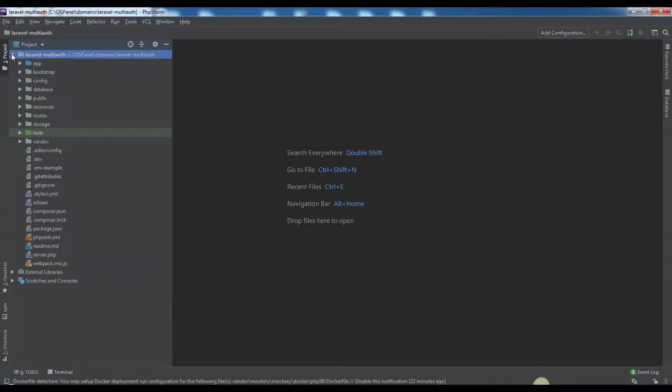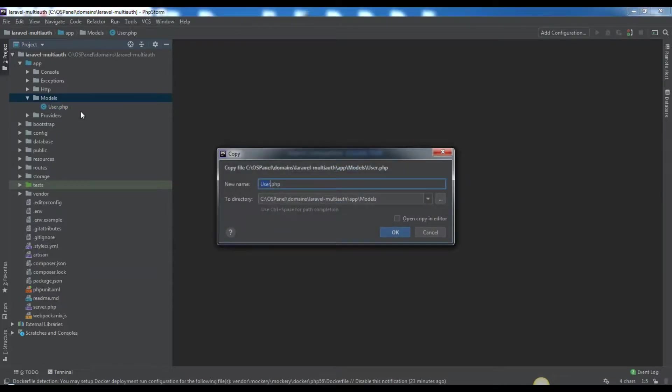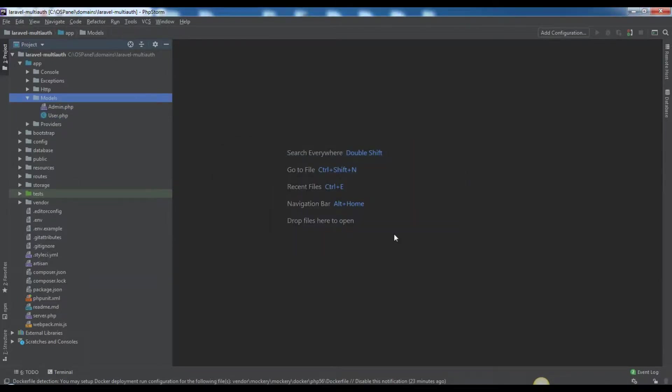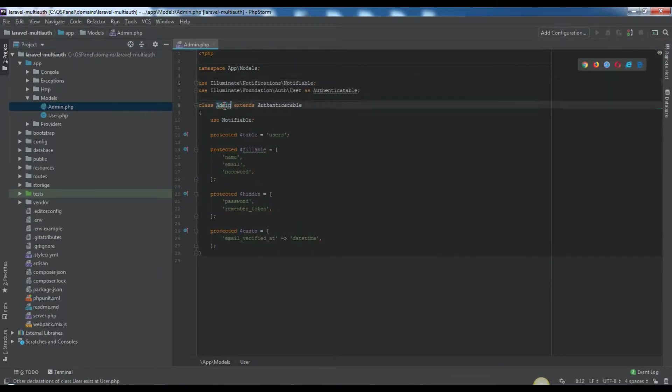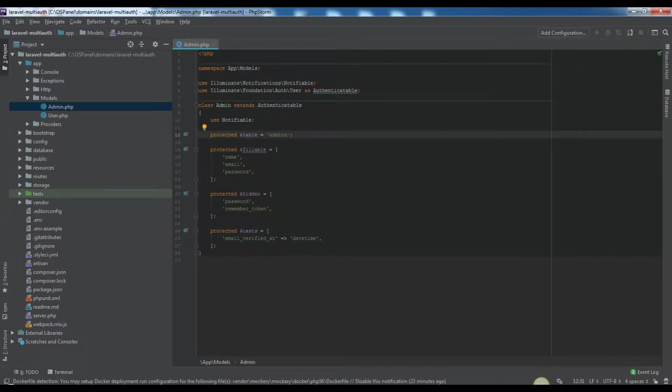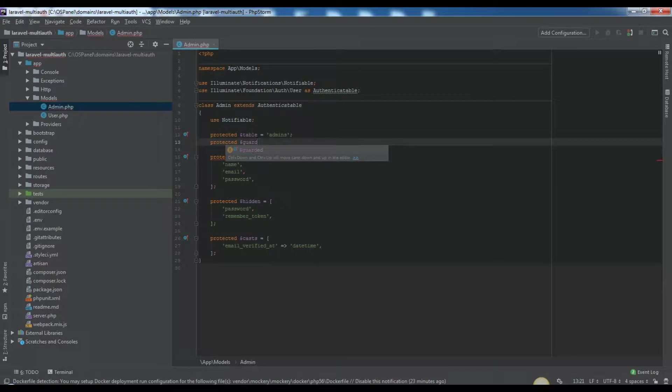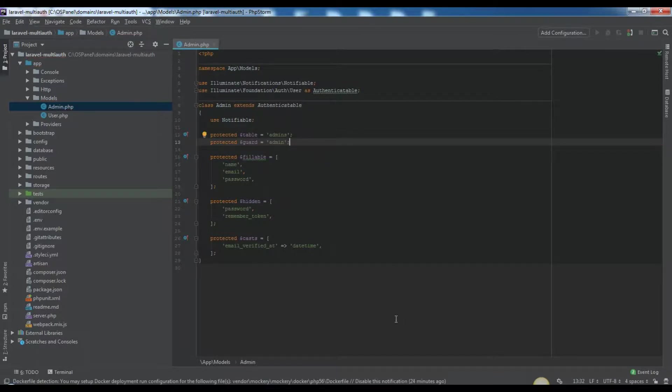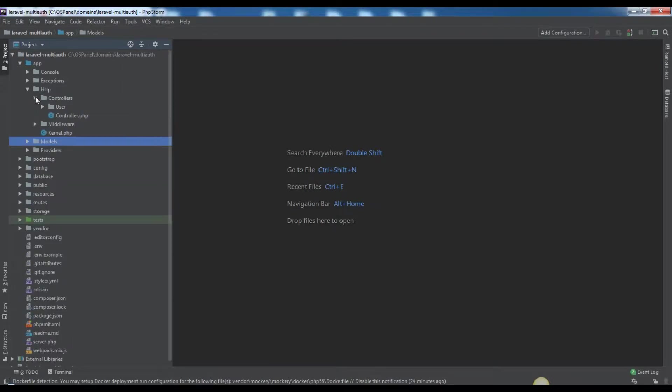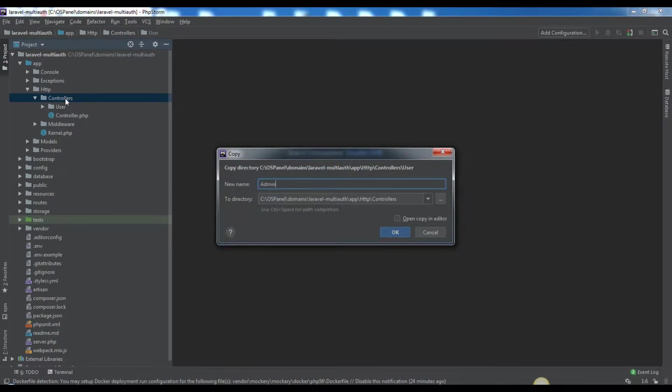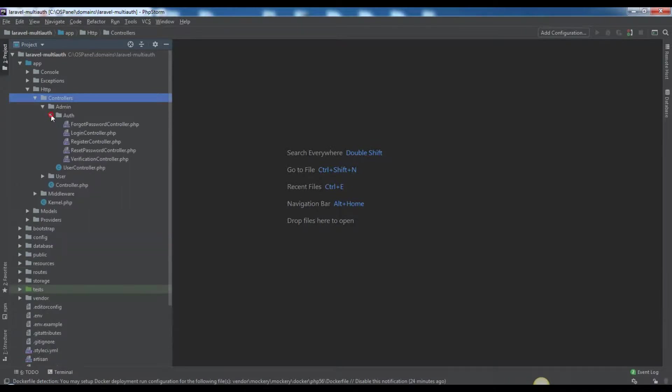So let's get started. Copy user.php and paste that in the same directory named as admin.php. Also, soon we'll use admin guard for admin auth system so we'll add protected property. Copy user directory and paste that in the same directory named as admin, so we have a new directory here admin for the admin auth.